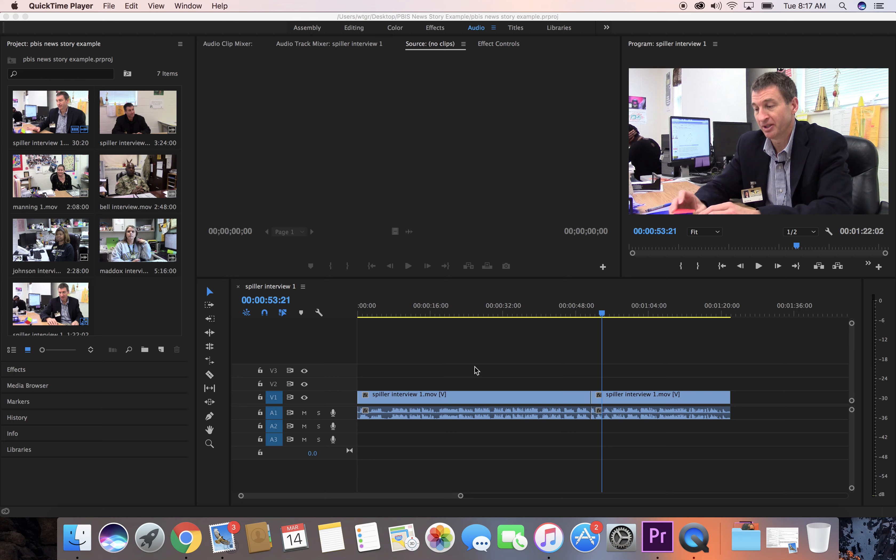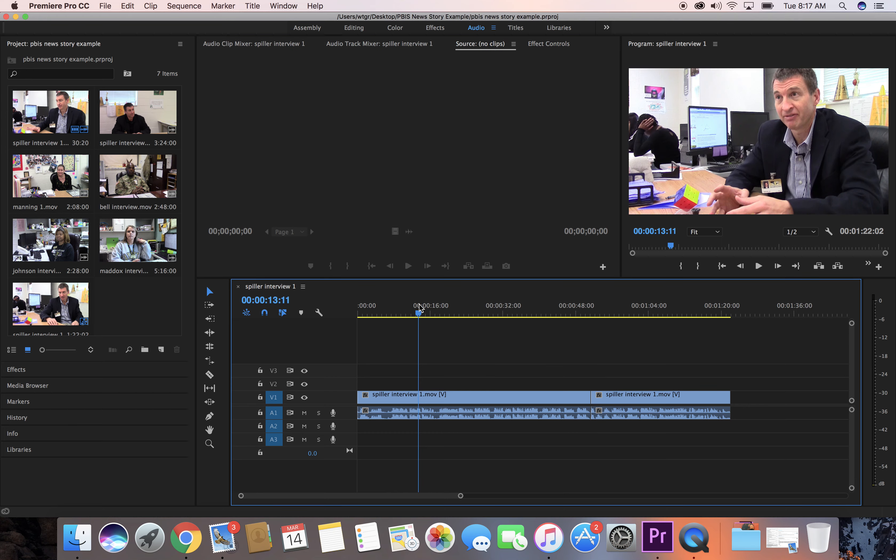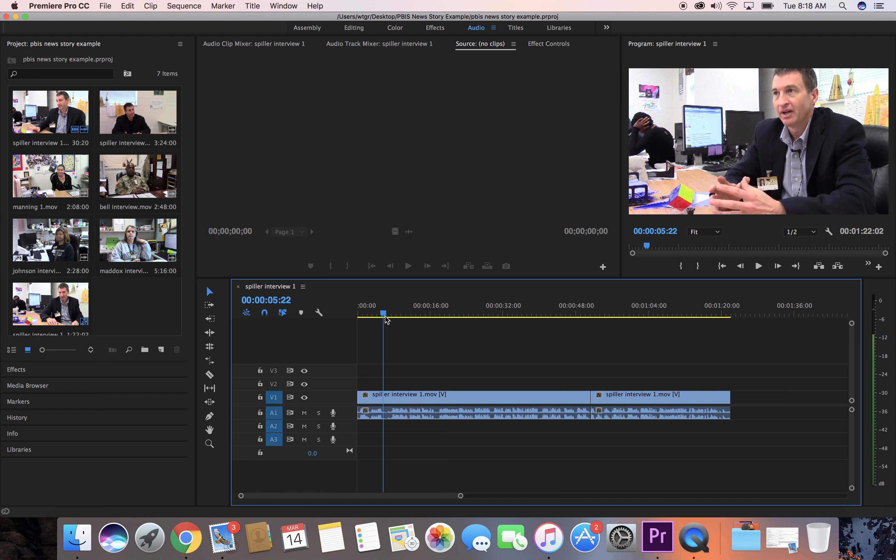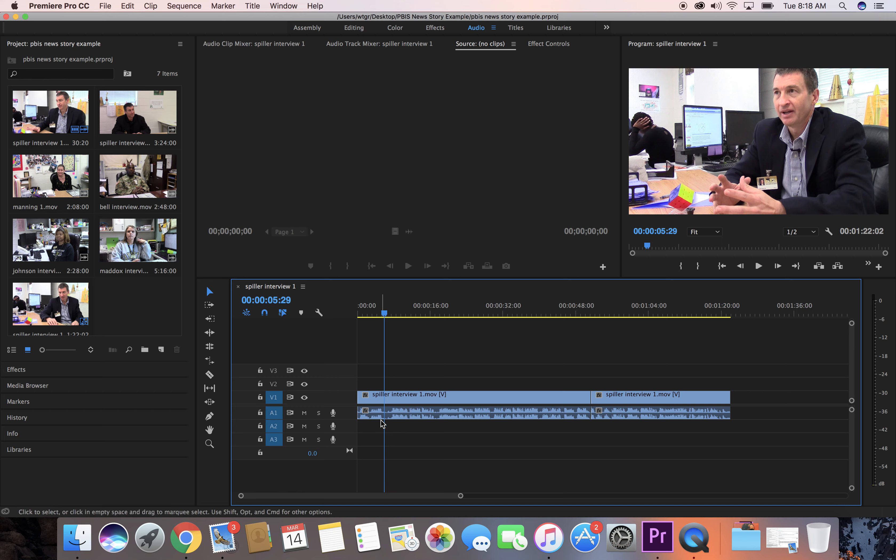How to trim a clip. I've got some clips on my timeline here. Let's say that I want to listen to the sound and I want to trim this news clip at this point in the timeline.